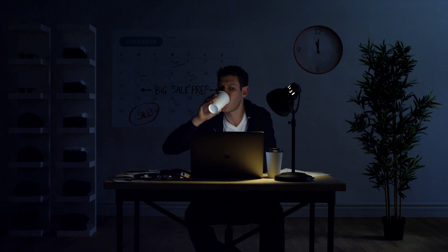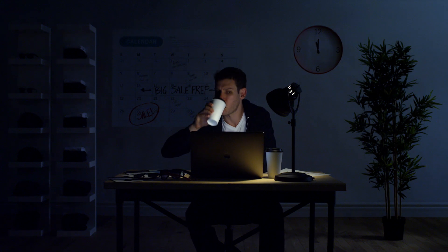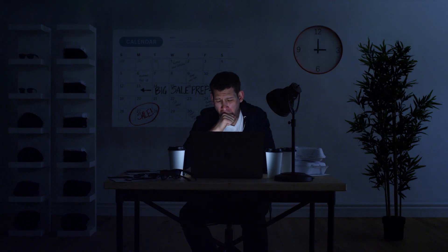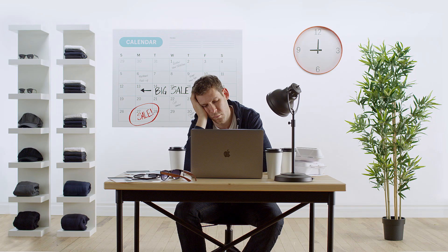Caffeine-fueled all-nighters are the norm, and you wish you could put the manual tasks on autopilot.